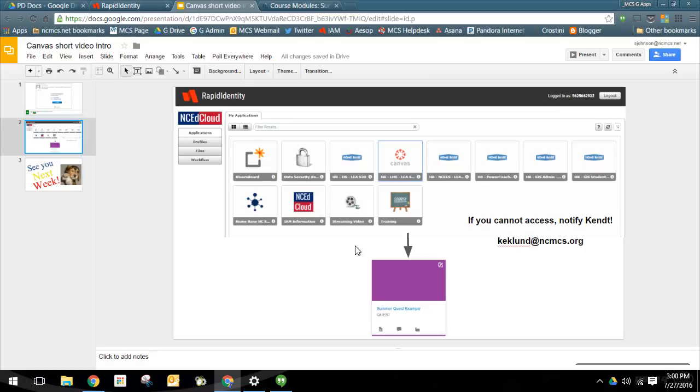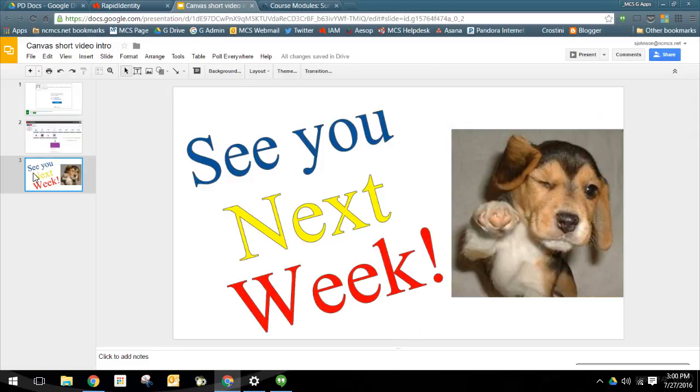If you can't access, just bug Kent and here's his email address. All right, so have a great evening and we will see you next week.